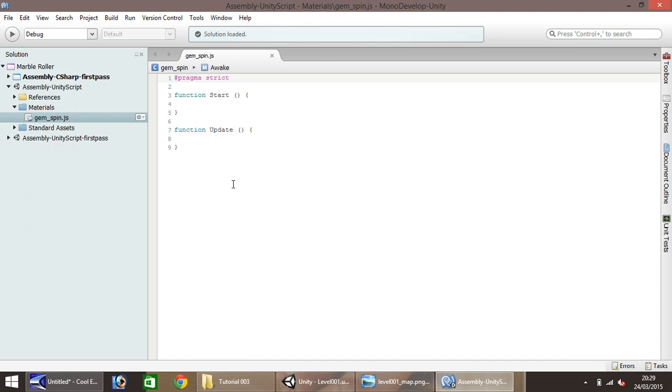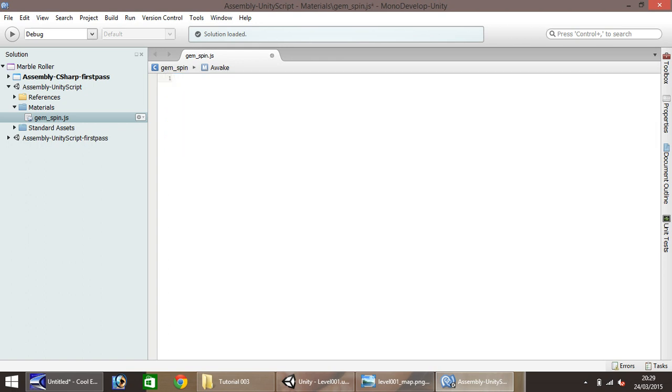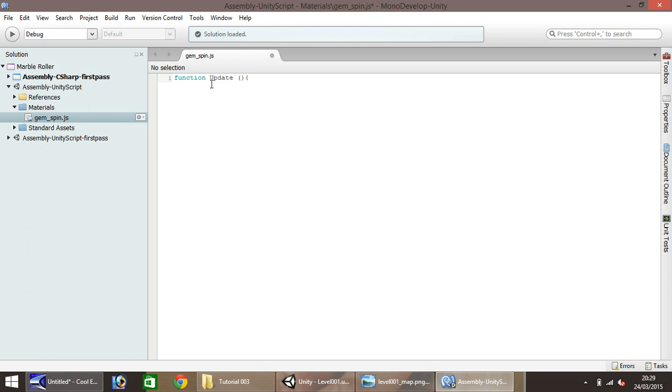So your first thing to do here, is to delete every line of code it already has given you. And on the first line, type function, update, open bracket, close bracket, and then curly bracket, open. Now note that the function is lower case, and on update, it has a capital U. It is case sensitive, so you have to be absolutely sure that you are typing correctly. If you were typing a capital F there on the function, the script wouldn't work. If you were typing a lower case U there, it wouldn't work again.